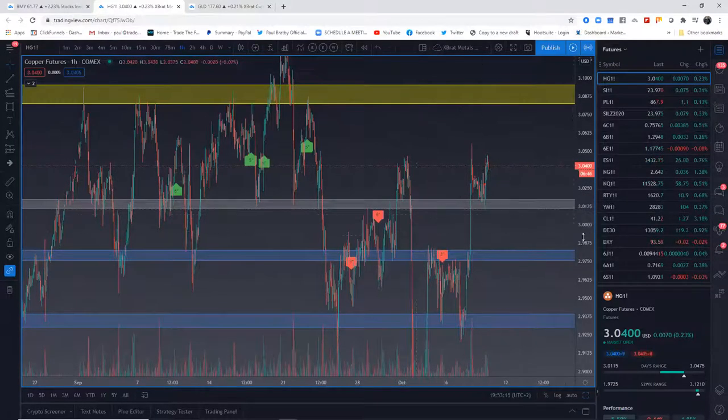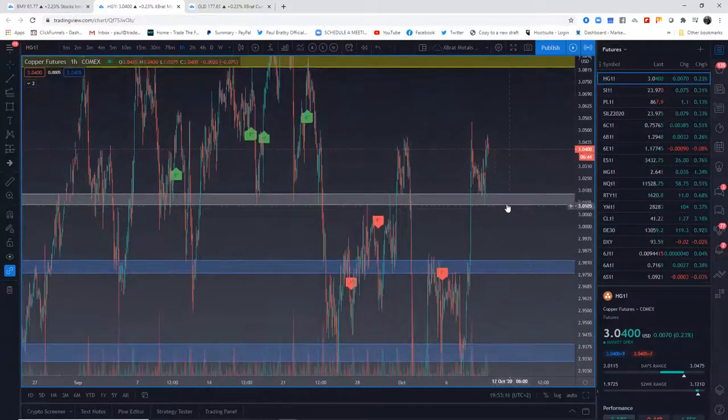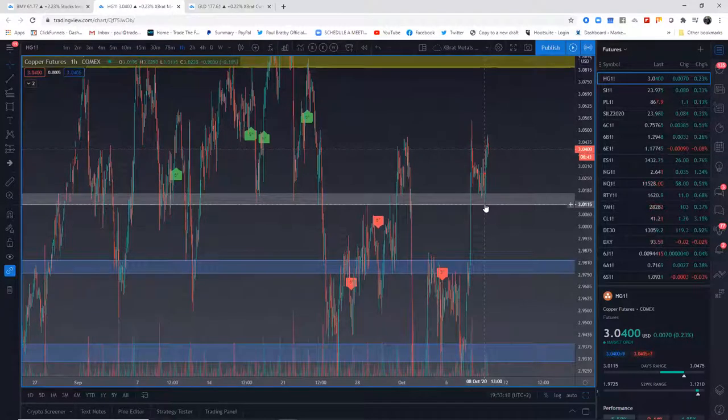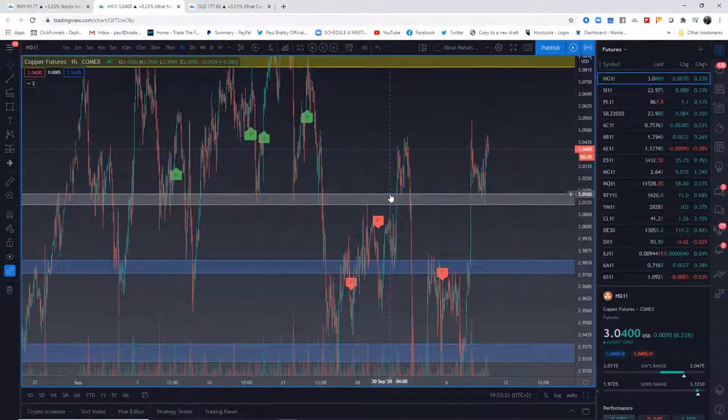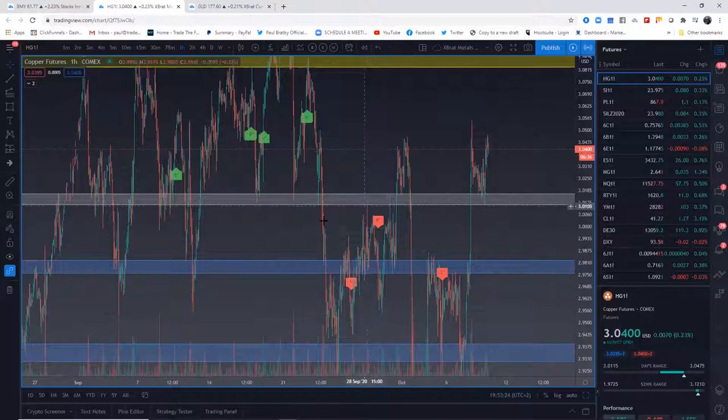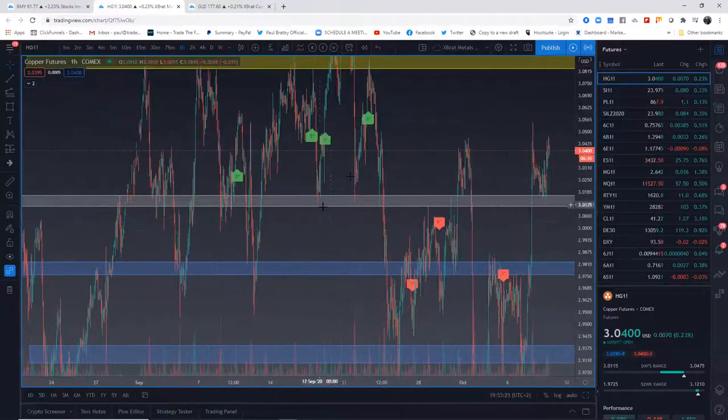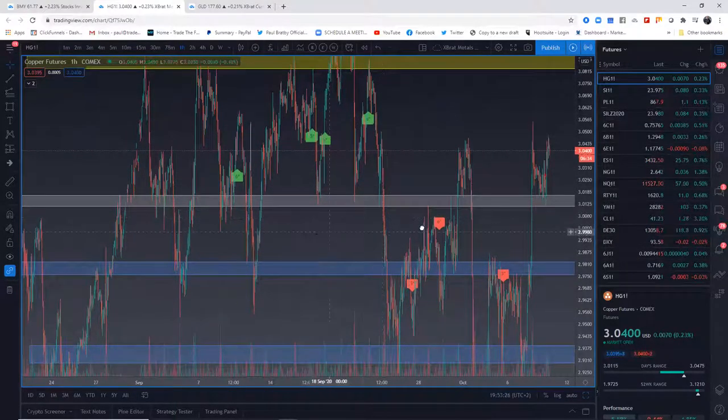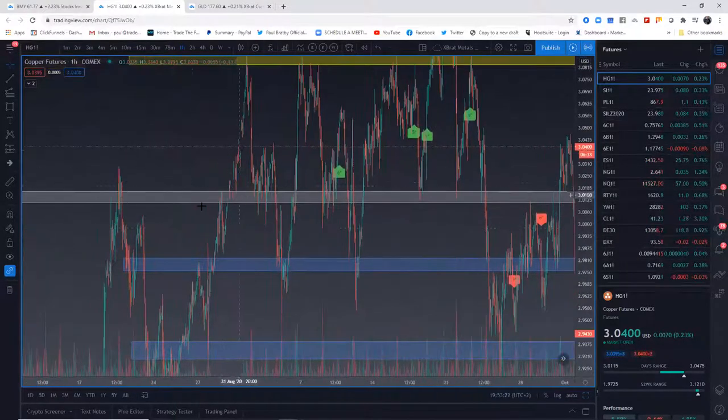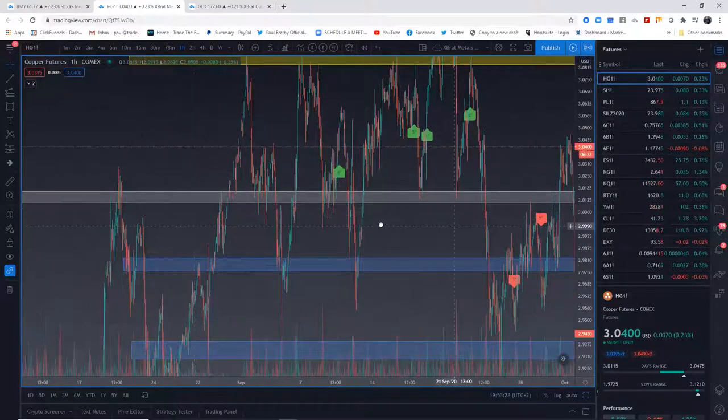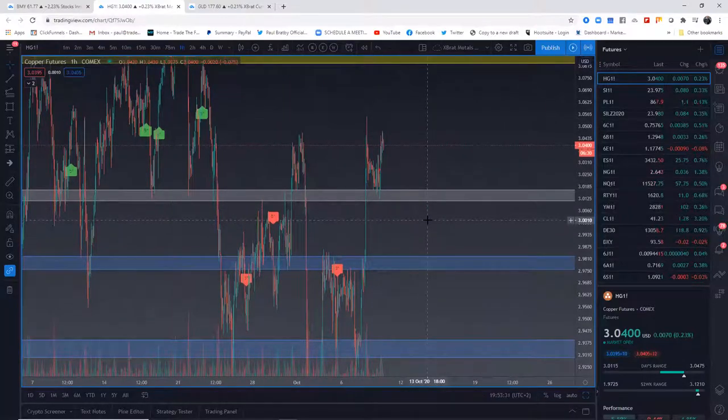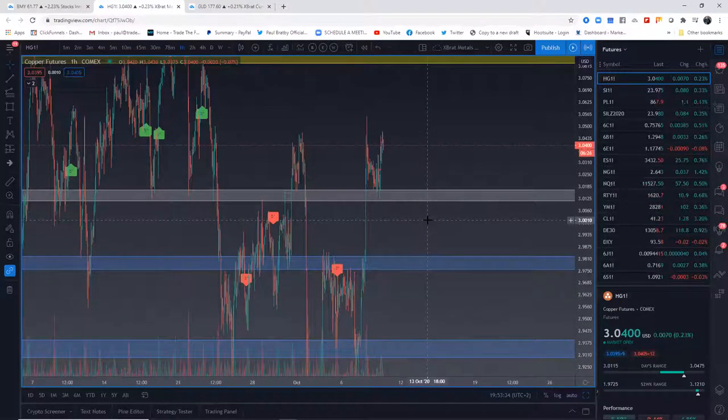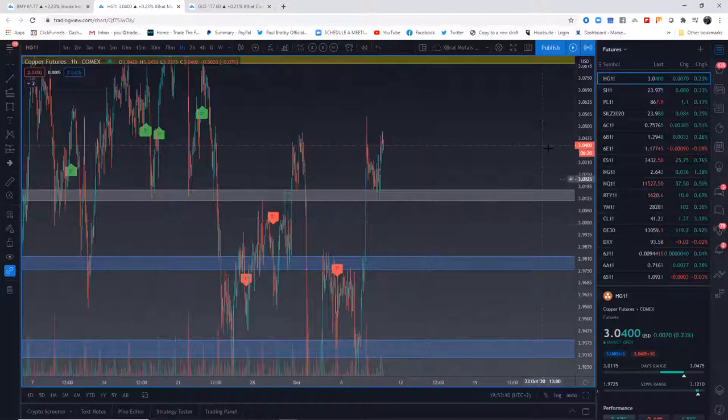So I define that zone by the low point of one big rejection candle and the high point of another one. Look at this one testing here, look at these testing in here, look at these. This is a good zone. So this one will go on next week and it'll be colored yellow because it's new and all the ones will go blue.